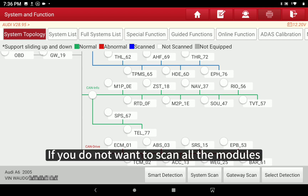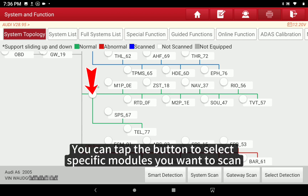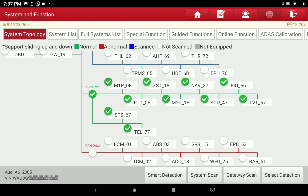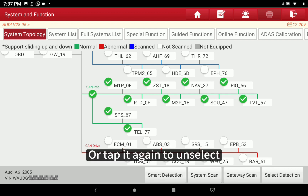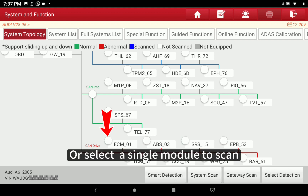If you do not want to scan all the modules, you can tap the button to select specific modules you want to scan, or tap it again to unselect. You can also select a single module to scan.